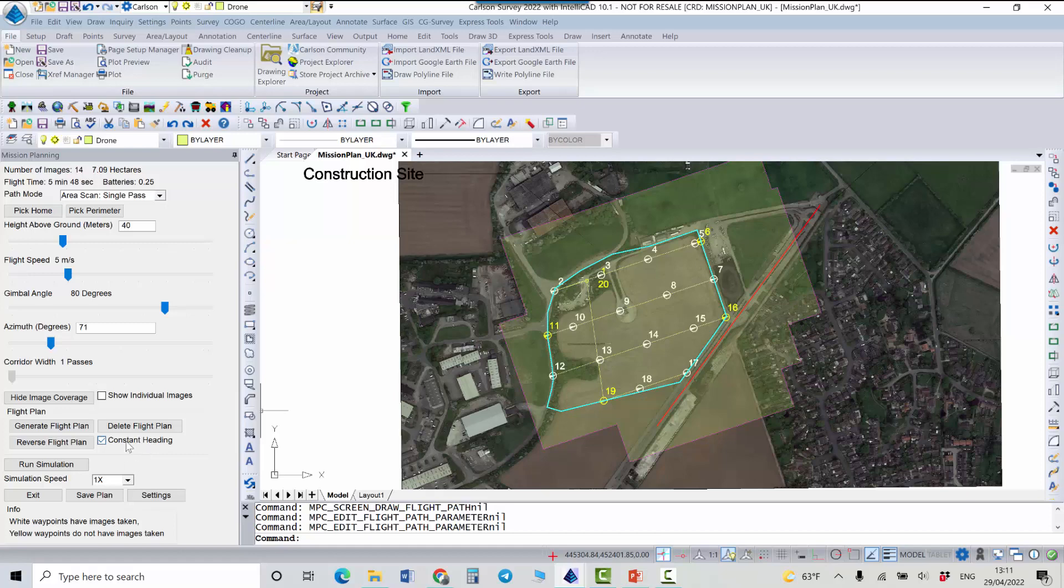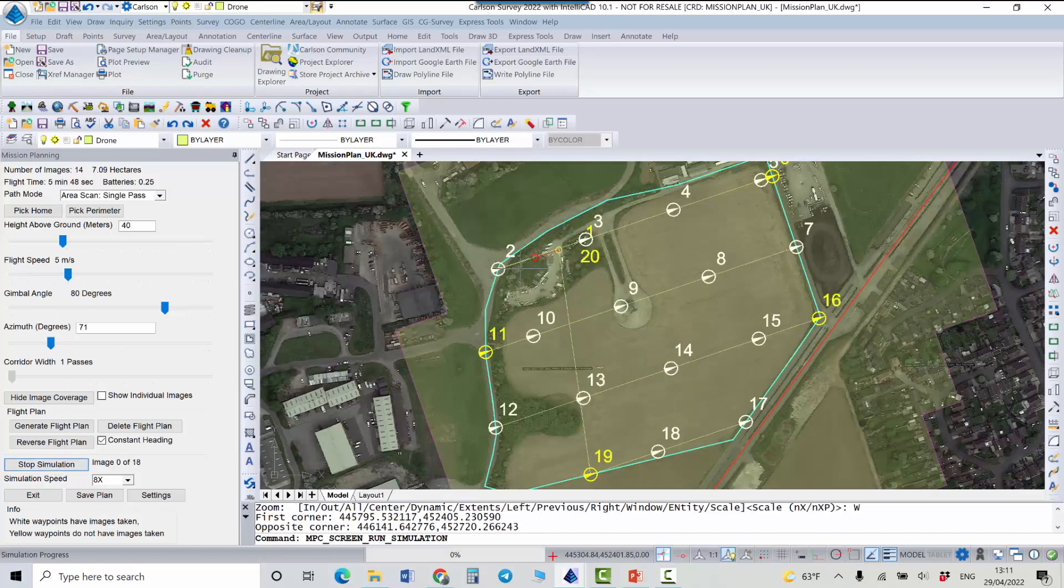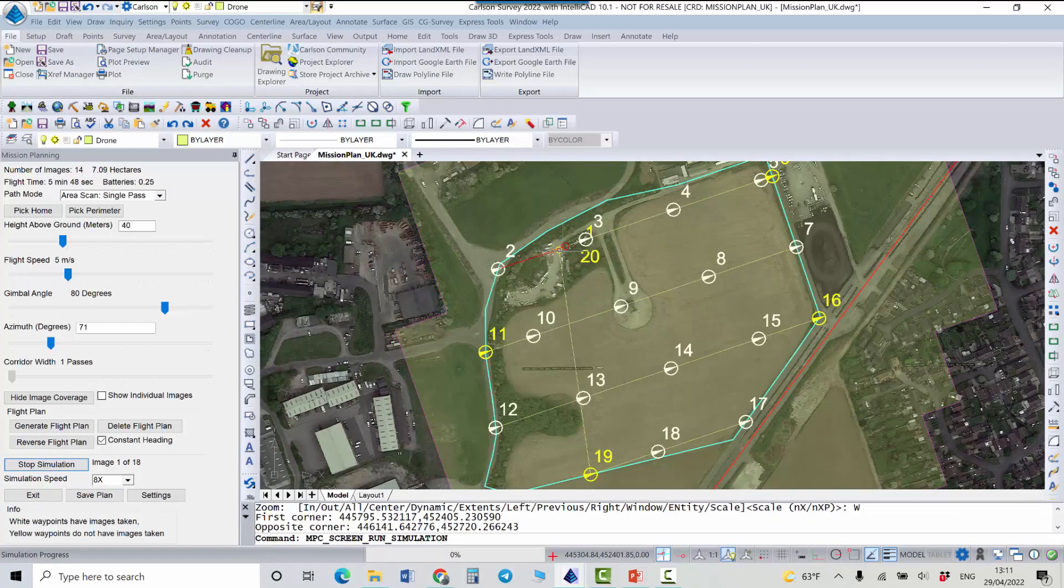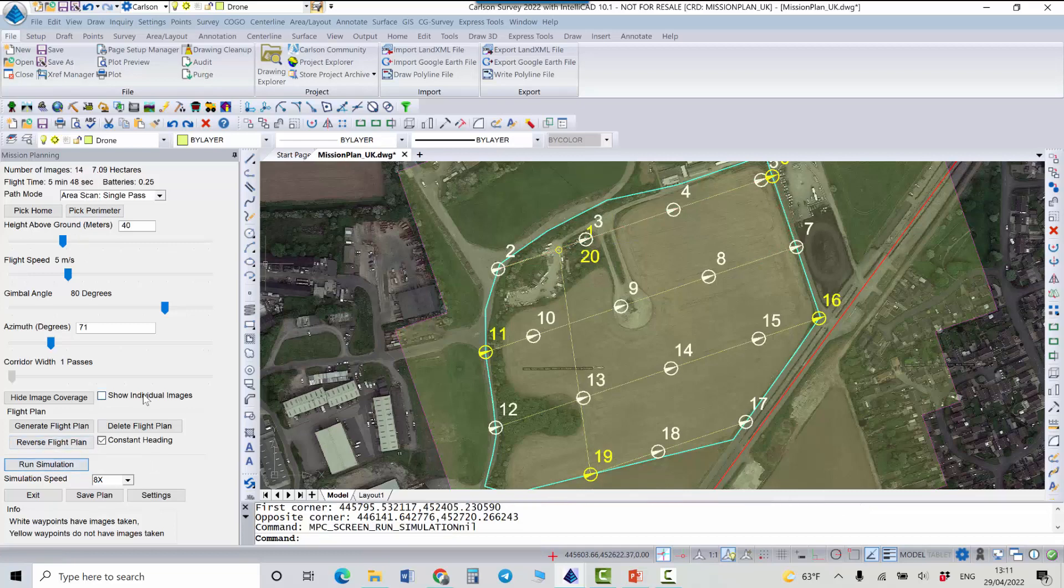Okay so we can also run the simulation just to see where we start and how the drone will fly. It's personally pretty nice to see it. I'll stop the simulation now.